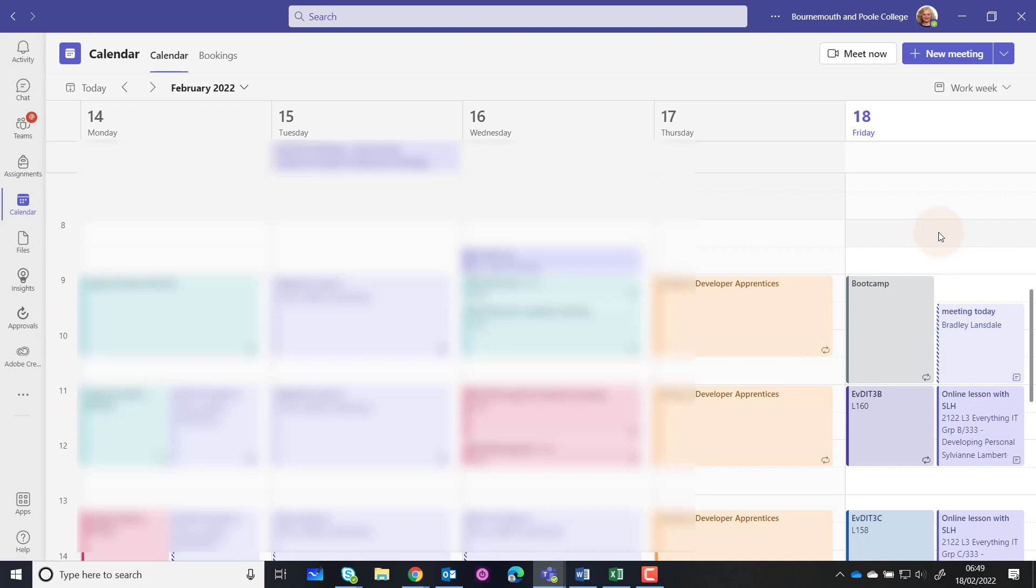Just a quick reminder: when setting meetings up on Teams, it's important we change the options so that students can't go in and take control of the meeting. It's been a while since we've done it, so I thought